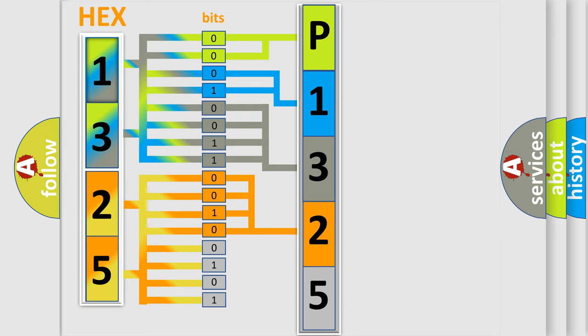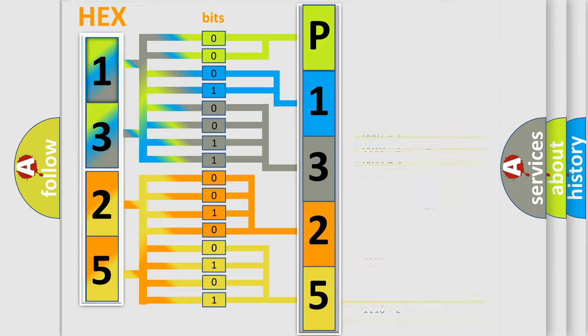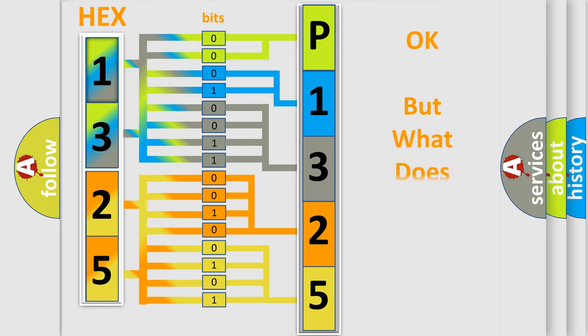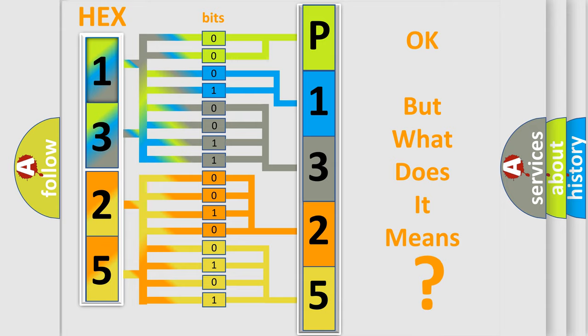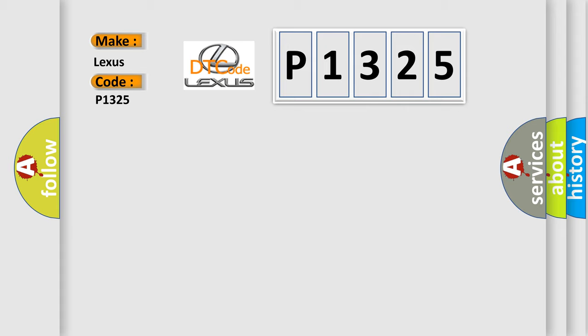A single byte conceals 256 possible combinations. We now know in what way the diagnostic tool translates the received information into a more comprehensible format. The number itself does not make sense to us if we cannot assign information about what it actually expresses. So, what does the Diagnostic Trouble Code P1325 interpret specifically for Lexus car manufacturers?